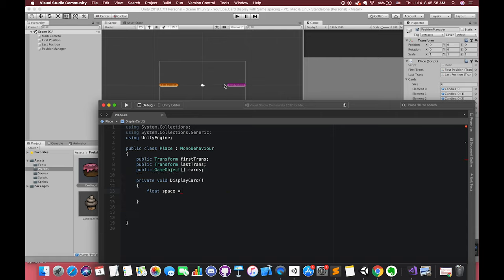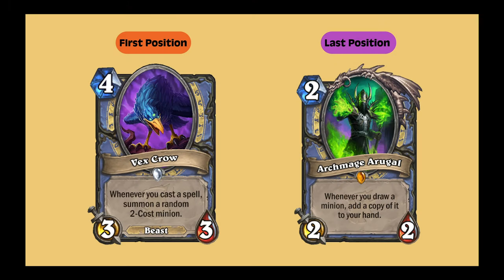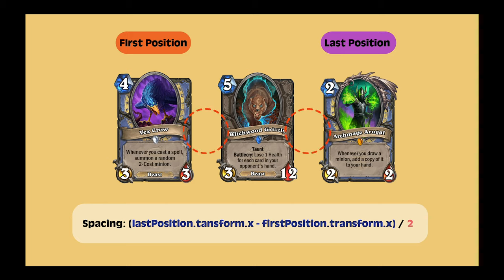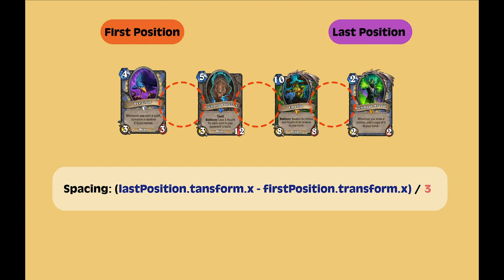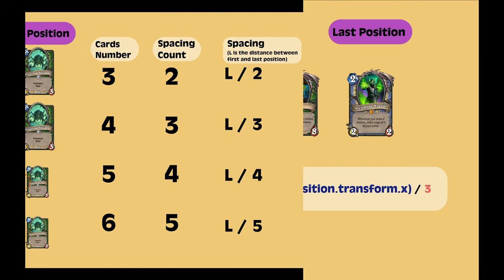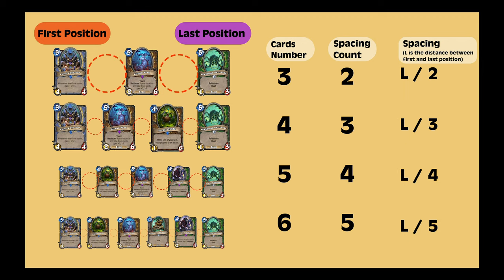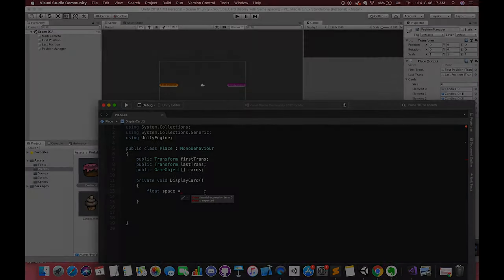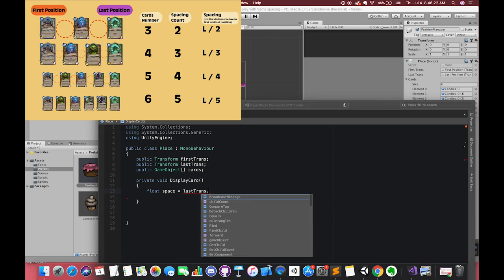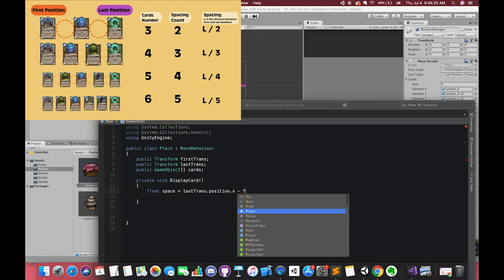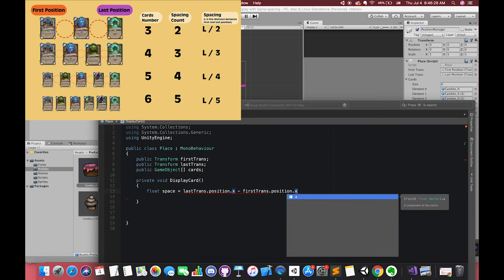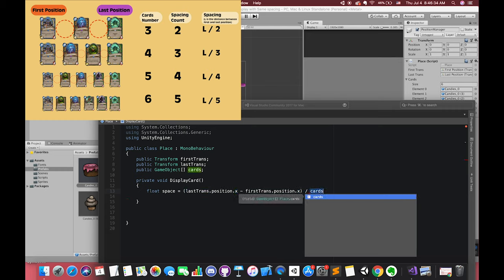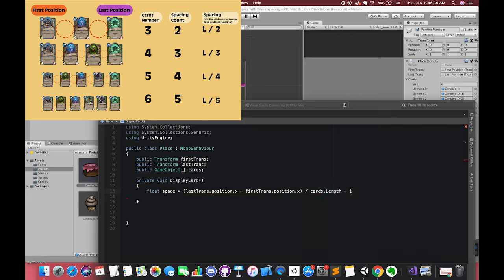Our space should be equal to - let's look at the tips. If we have two cards, these two cards will be displayed on the first and the last position. If we have three cards, the second card will be displayed on the middle of our point. And its spacing will be the length divided by two. If we have three cards, we will have two spacing. If we have four cards, we will have three spacing. So the space number is the card's number minus one. And each space value should be the whole length divided by the space number. So our space is equal to last transform dot position dot x minus first transform dot position dot x and then divided by the space number. The space number should be the card's number minus one.